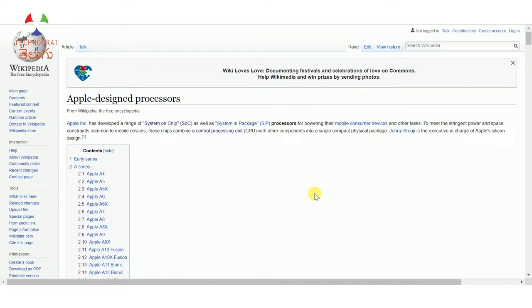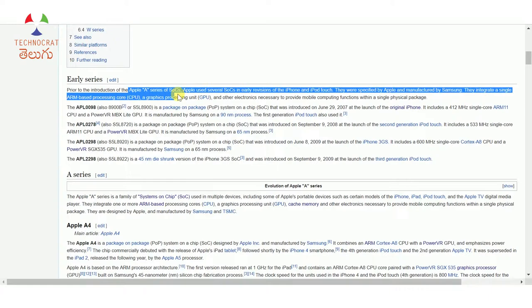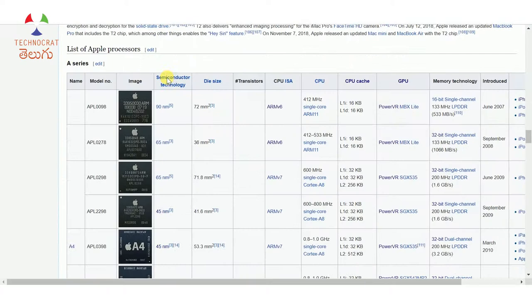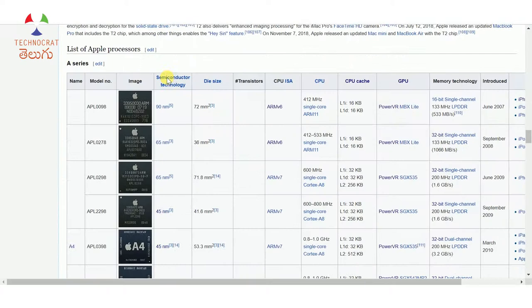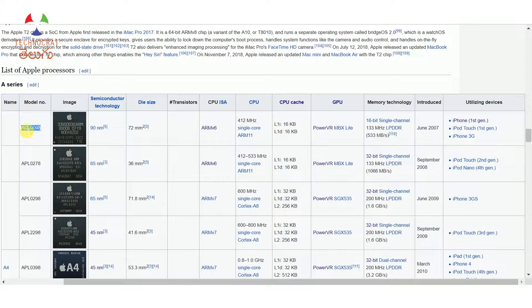Here we have the Apple A-Series SOC lineup. This is a Wikipedia page with a clear description of the individual SOCs. We have a table of Apple processors. Looking at the individual processes: the first processor was used in the original iPhone, then the iPod Touch and iPhone Nano used the next one, then the iPhone 3GS. Now you have the iPhone 4 with the A4 chip.